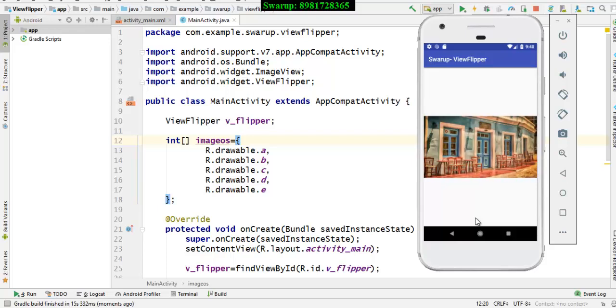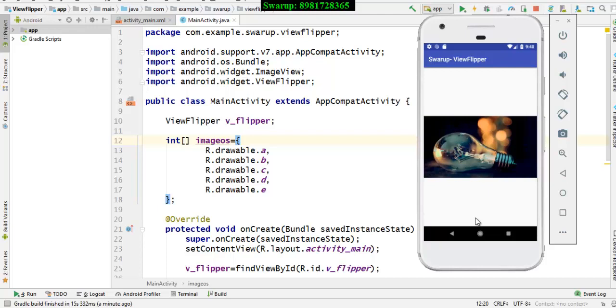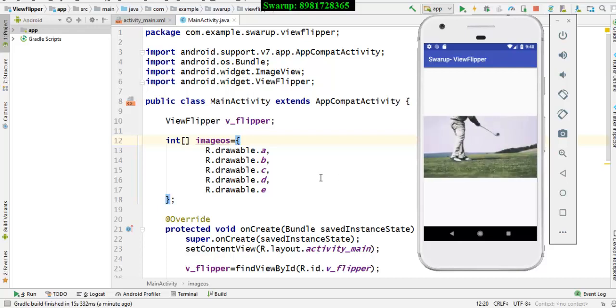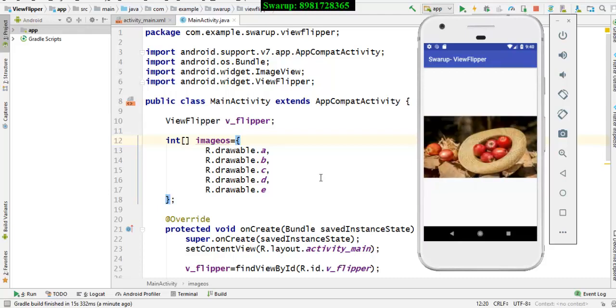In many of the app, you must have noticed a photo slider, something like this. If you take a note of this particular app, the image gets slides one after the other.